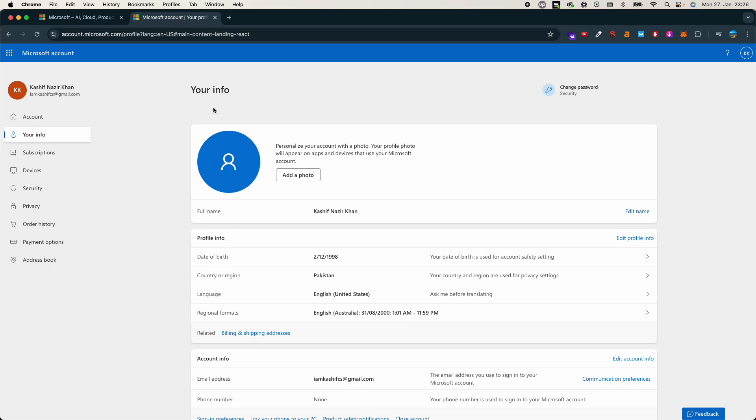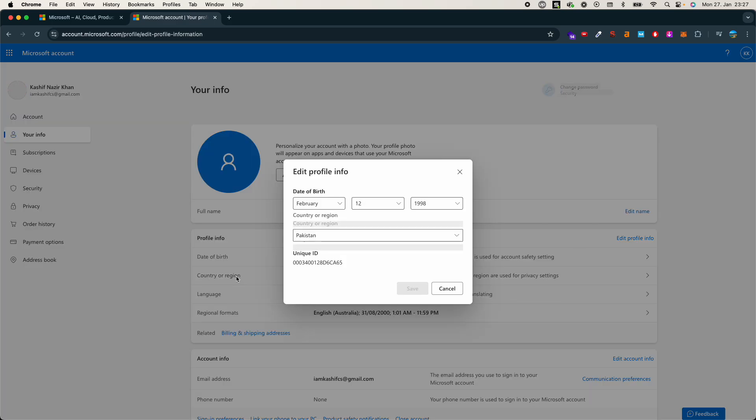Under your info, you have profile info. Here you have an option of country or region. Click on this.